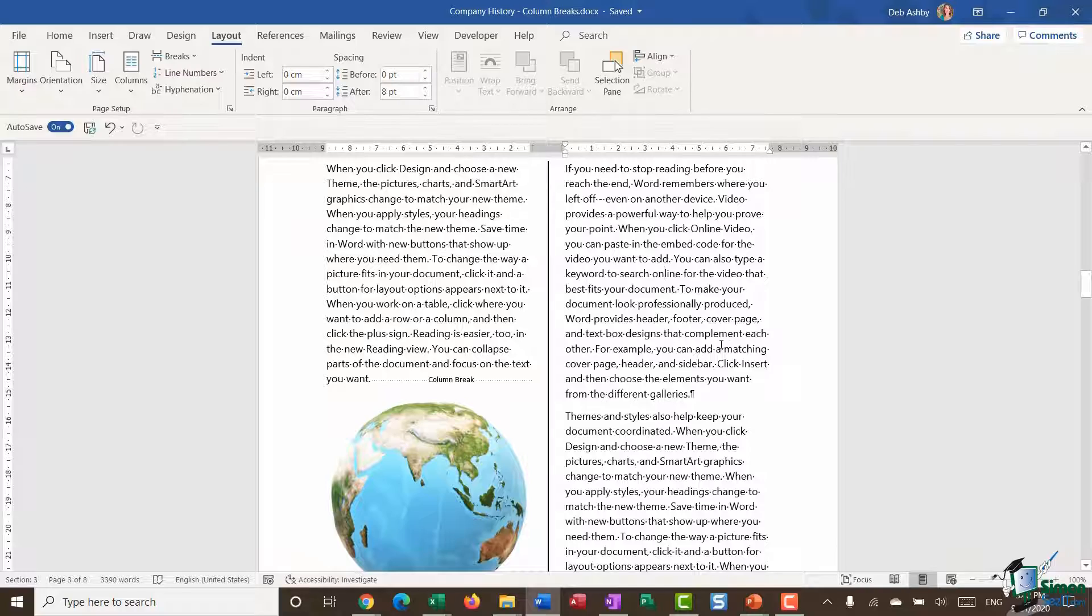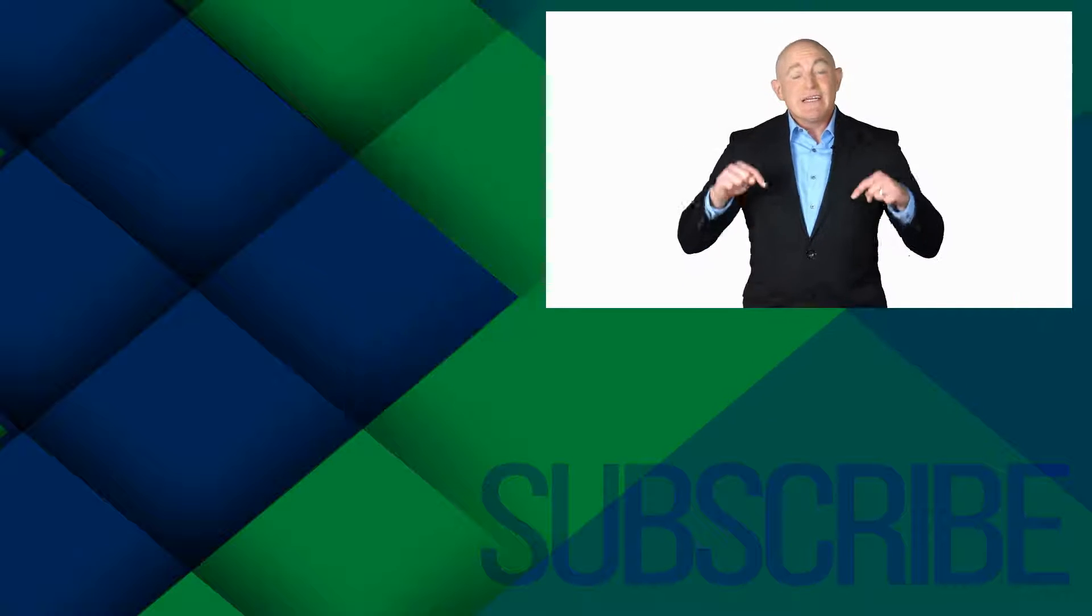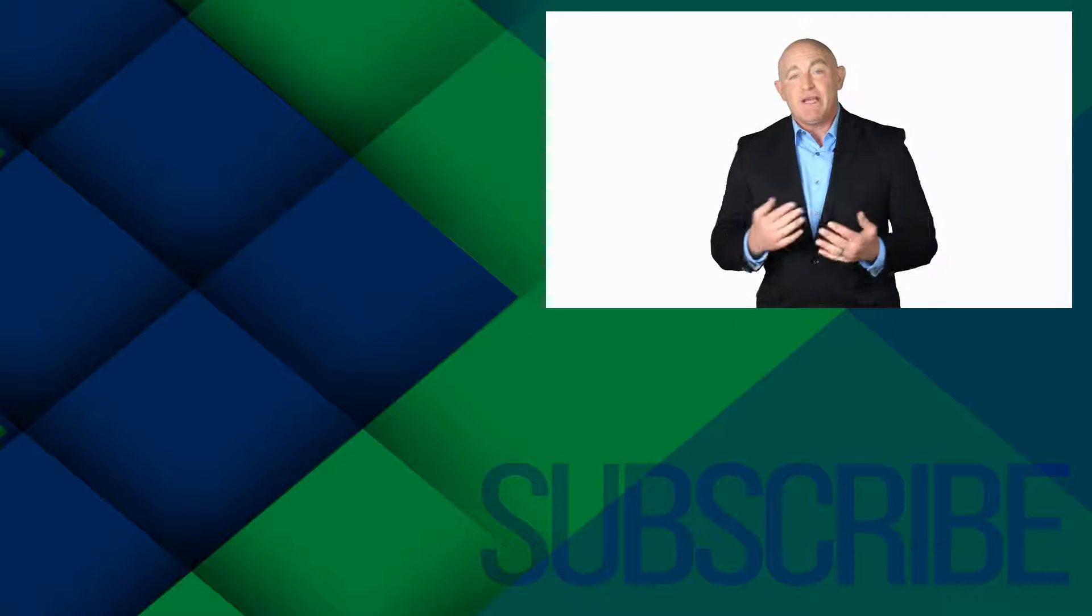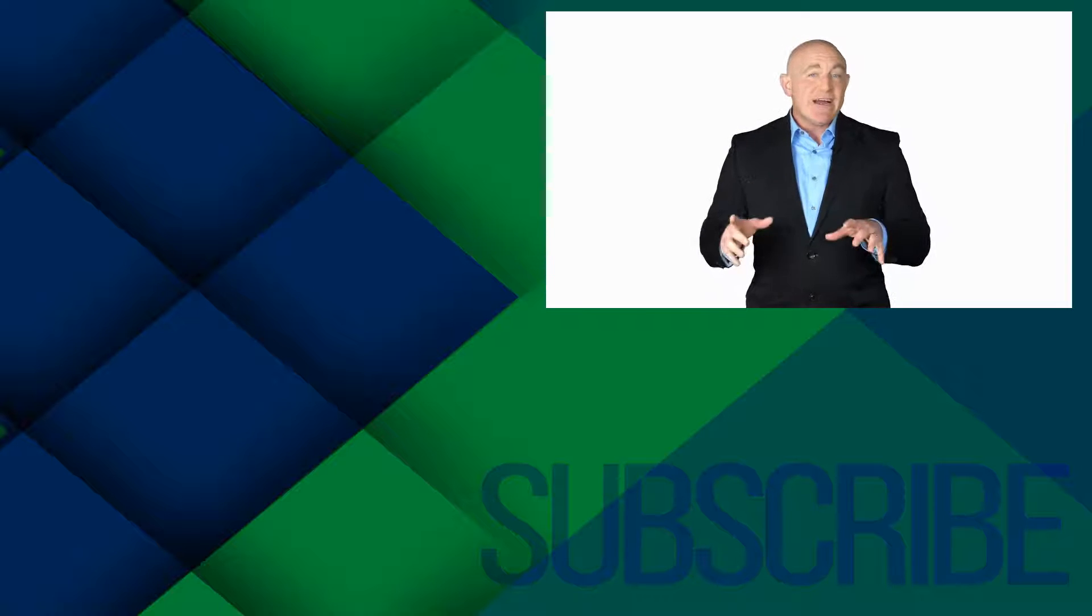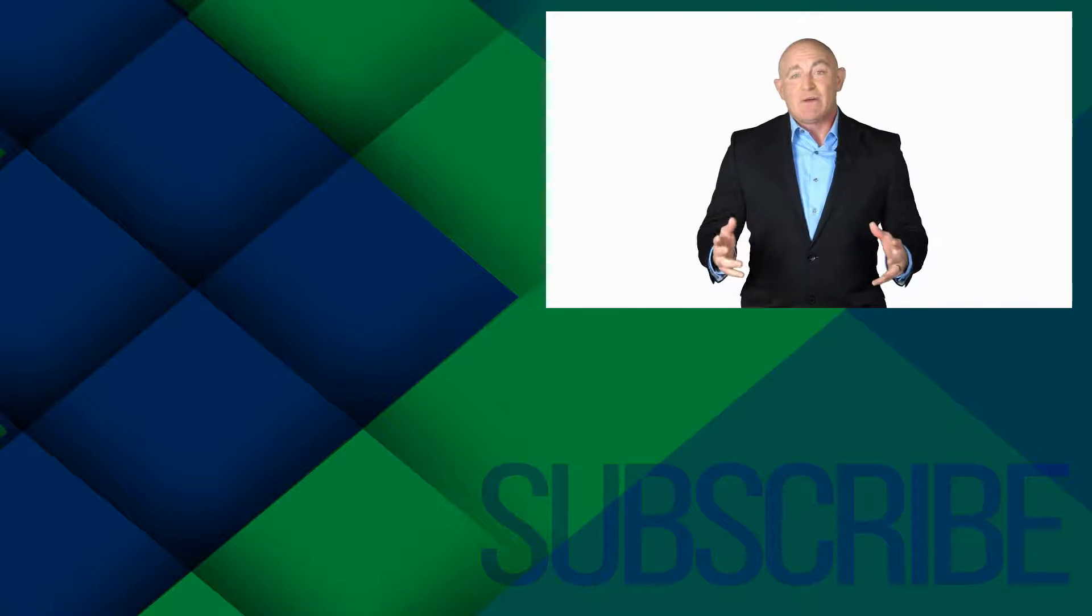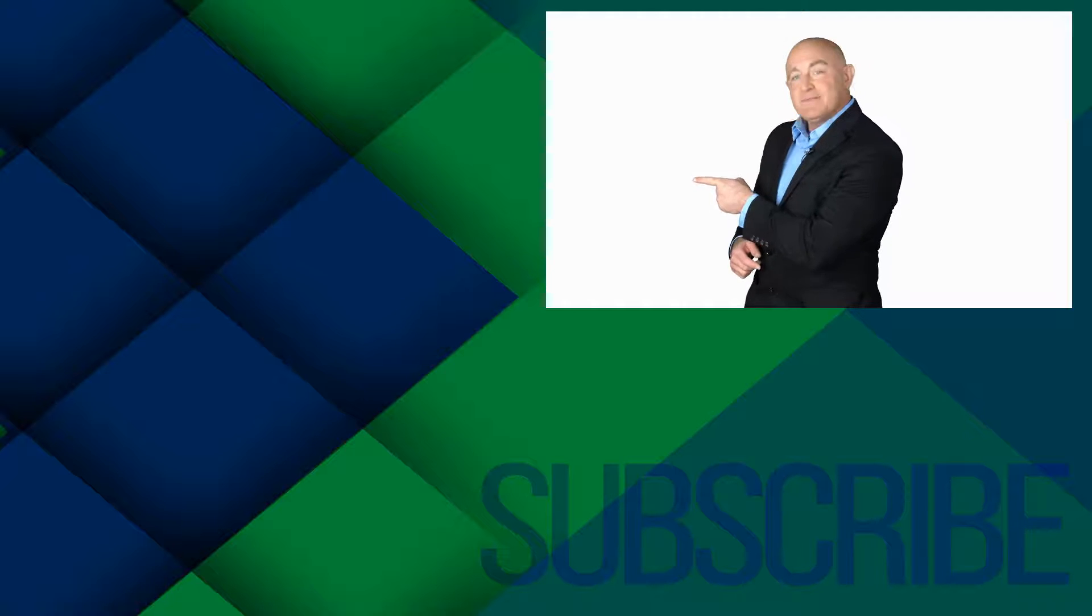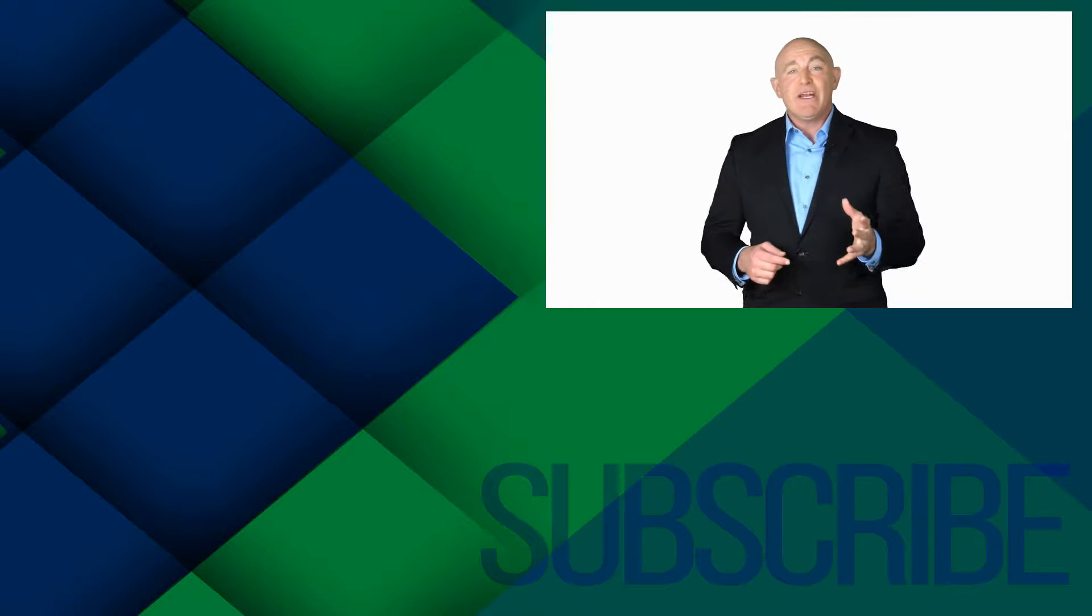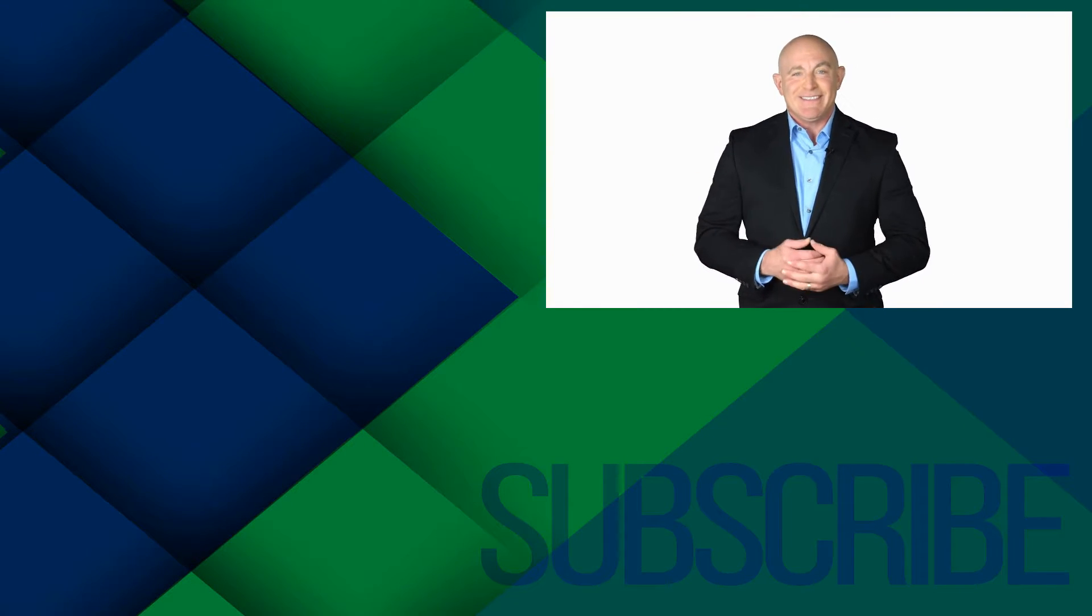If you're not a subscriber, click down below to subscribe so you get notified about similar videos we upload. To get the files the instructor used in this tutorial and follow along, click over there. Click over there to watch more videos on YouTube from Simon Says IT.